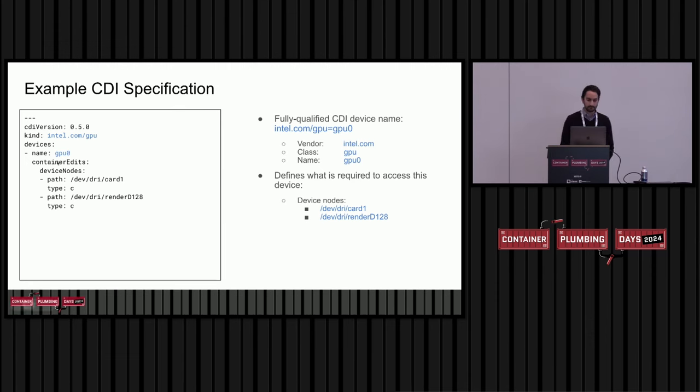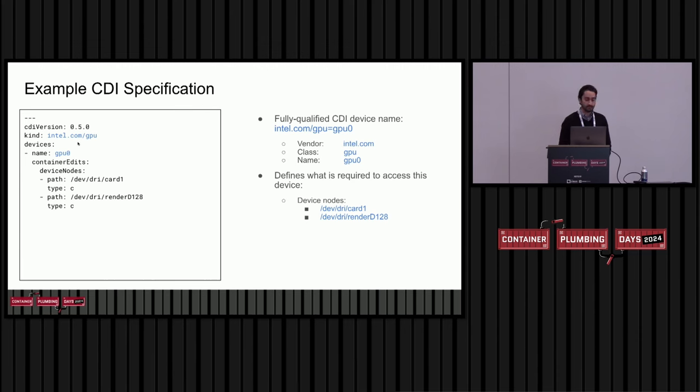There's an example for an Intel GPU. I took this off of a user on GitHub who was trying to use CDI to make use of a GPU in singularity. They just need to specify two device nodes. I think because they bundled their driver libraries in their container image. But this got them to make use of their Intel GPU in their container.